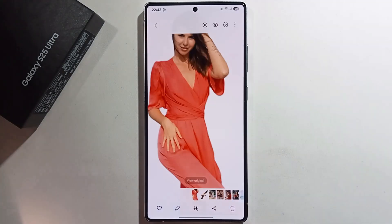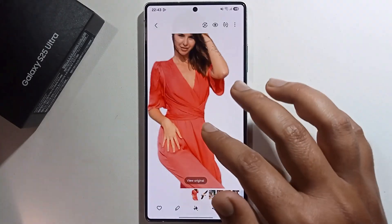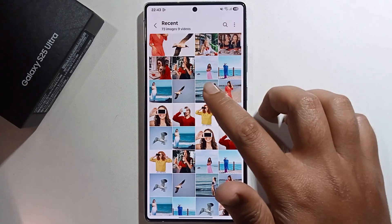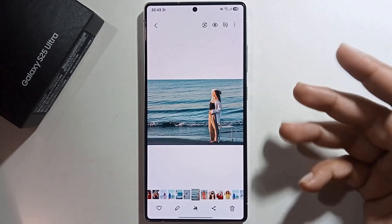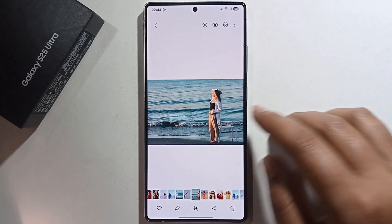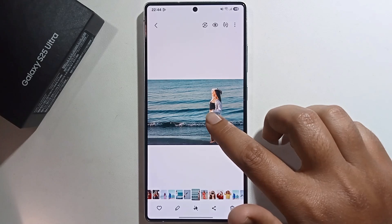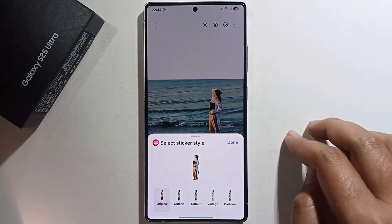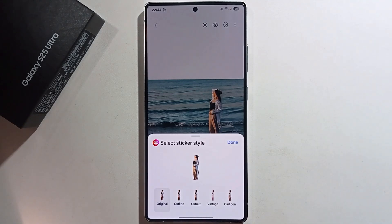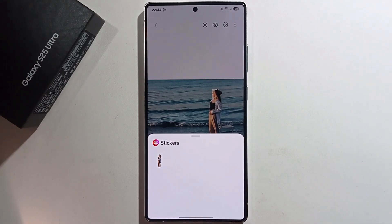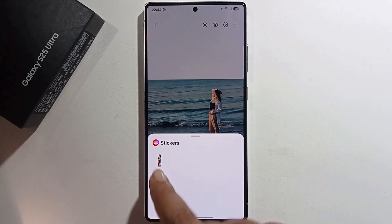Now look — the background has been changed in this photo. Next, select another photo and use it as a sticker. Long press and click Save as Sticker, then press Done. The picture is now successfully set as a sticker.